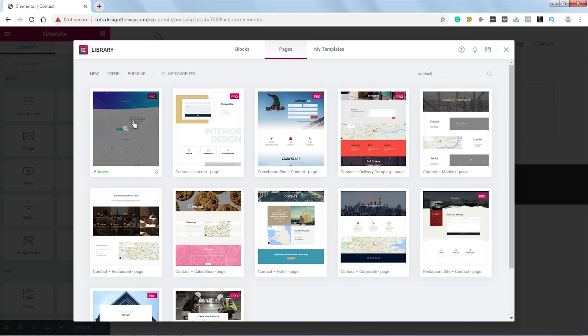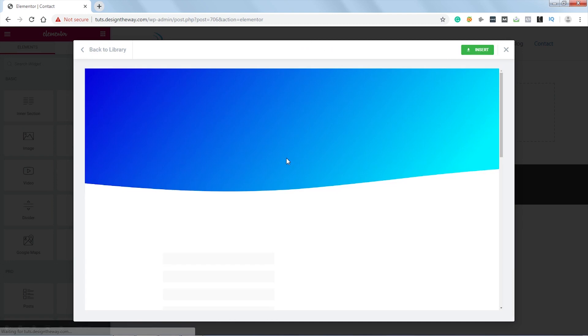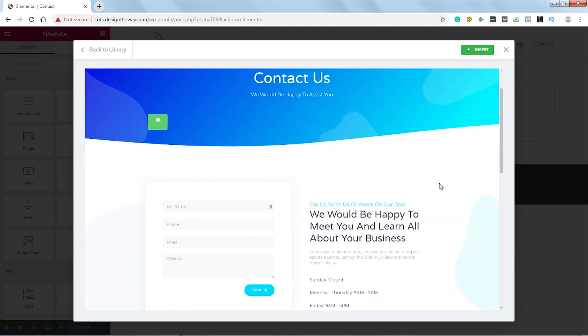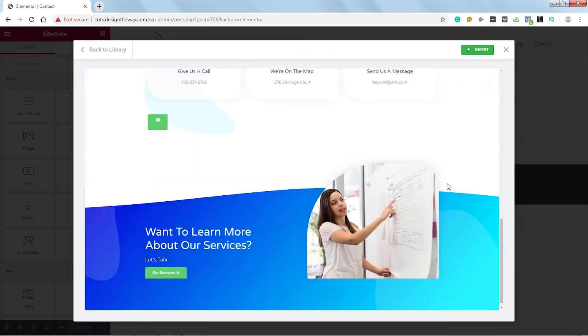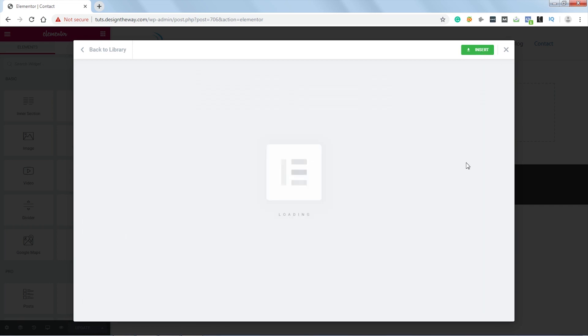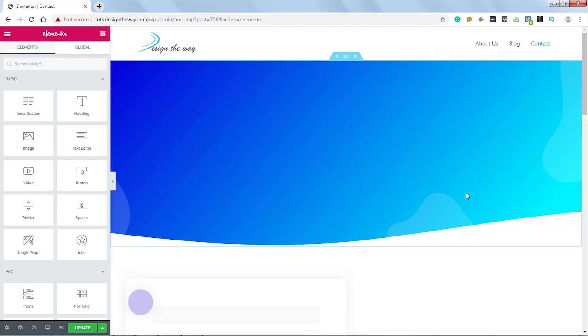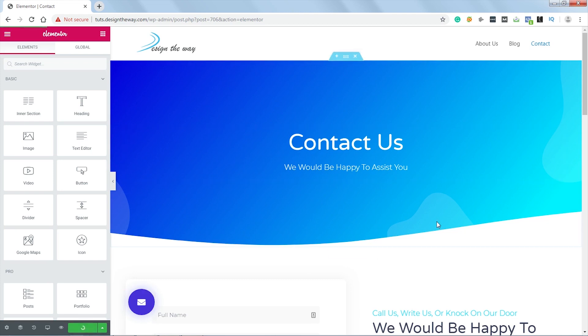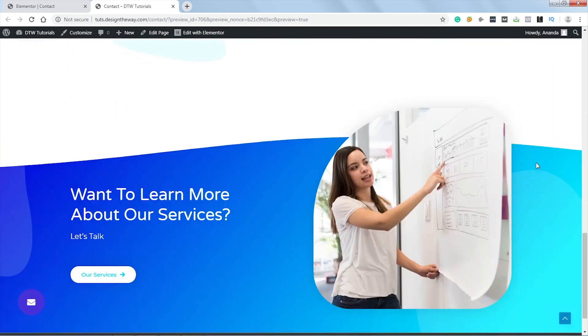Let's choose this latest digital agency template. Let's preview it. It's a beautiful template. Let's insert it. Let's update the page. Now let's preview it. It really is a beautiful template.